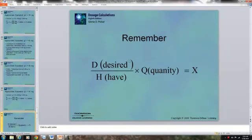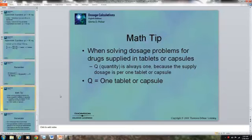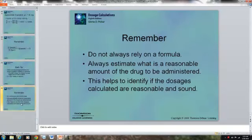Remember: whatever the doctor ordered is the desired value. What you have on hand, listed on the drug label, goes in the denominator, and you multiply by one tablet or one milliliter to get the amount of medicine to give. When solving dosage problems for drugs supplied in tablets or capsules, the quantity is always one. Do not always rely on the formula — you have to think. Always estimate what's reasonable, and this helps identify whether the dosage calculated is safe.